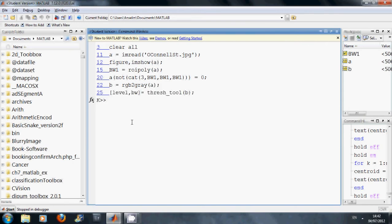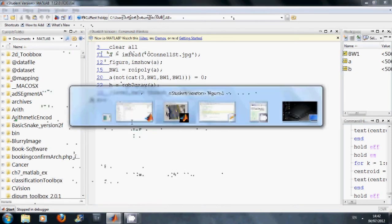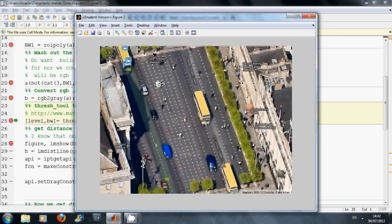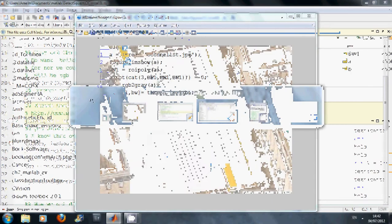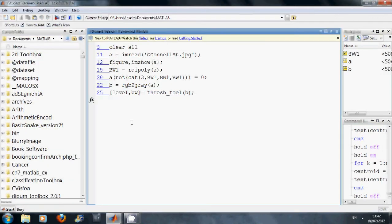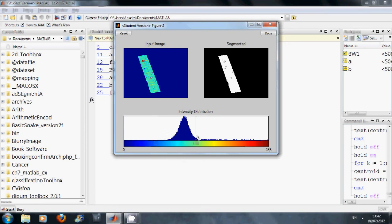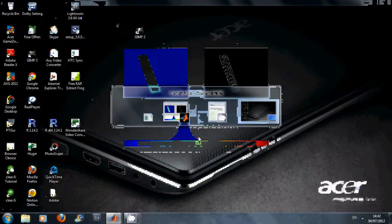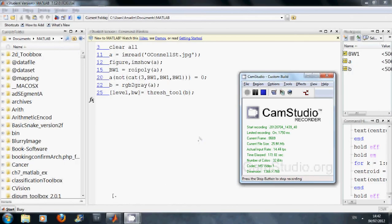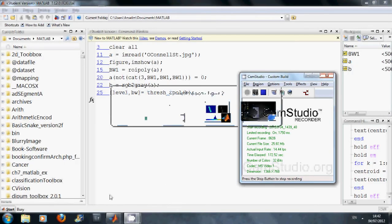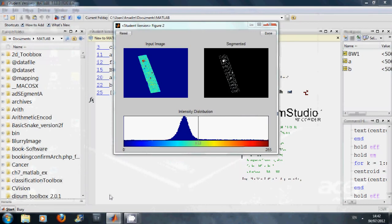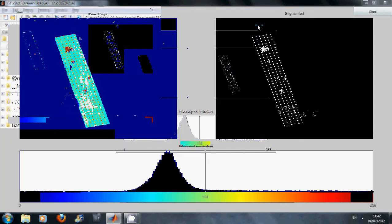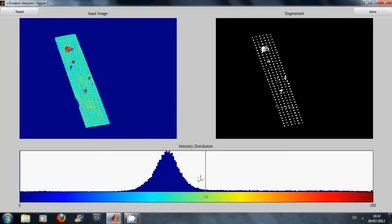Now we are calling up the threshold tool. Just coming up any second now. And this is a handy little function found on the MATLAB file exchange site. I have given the credit in the script. You can see here that as we drag the slider, it changes up here.